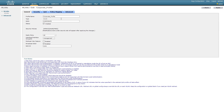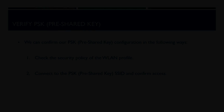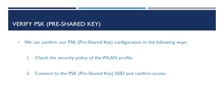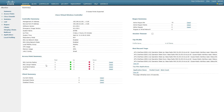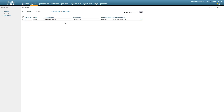Once the pre-shared key is entered, press Apply and the configuration is complete. To verify, go back to WLANs at the top of the wireless LAN controller. Under the WLAN profile we created, we can see under Security Policies the WPA mode we've configured and confirmation that we're using WPA Personal, or pre-shared key authentication.